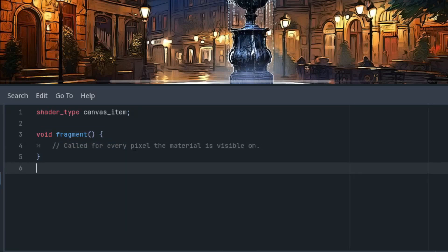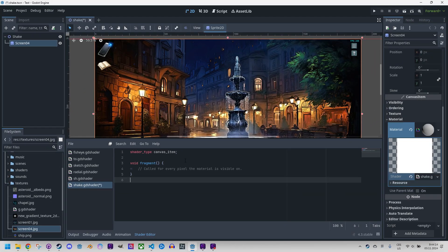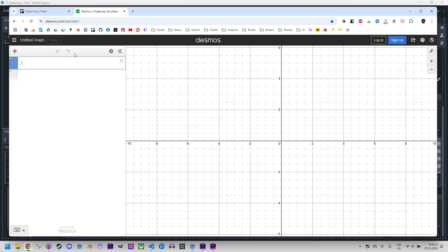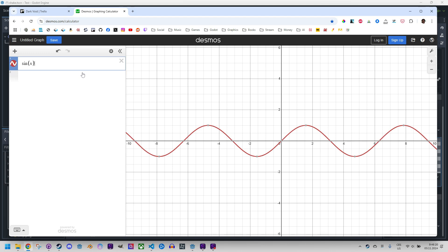Let's start with a bit of theory. If we need a periodic effect that smoothly rises at the beginning of each period, reaches an extreme and then smoothly falls again, the sine function slightly adjusted to meet specific requirements proves to be the most effective. We can illustrate this clearly on a graph. I opened Desmos.com, which is a great tool for this purpose — let me just display sine x. As we can see, such a graph is quite suitable for our purposes.